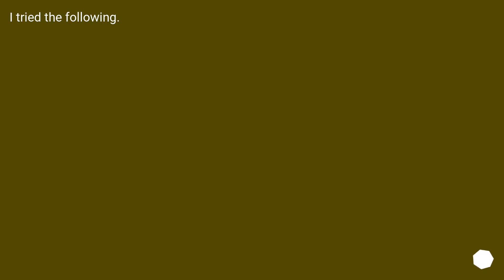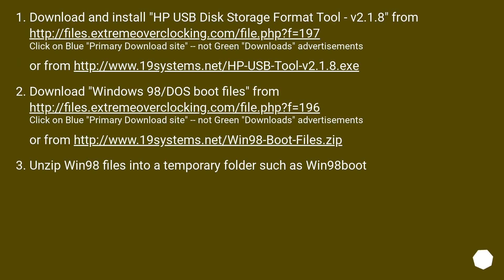I tried the following. Download and install HP USB Disk Storage Format Tool, v2.1.8 from this URL. Click on Blue Primary Download Site, not Green Downloads Advertisements, or from this URL.